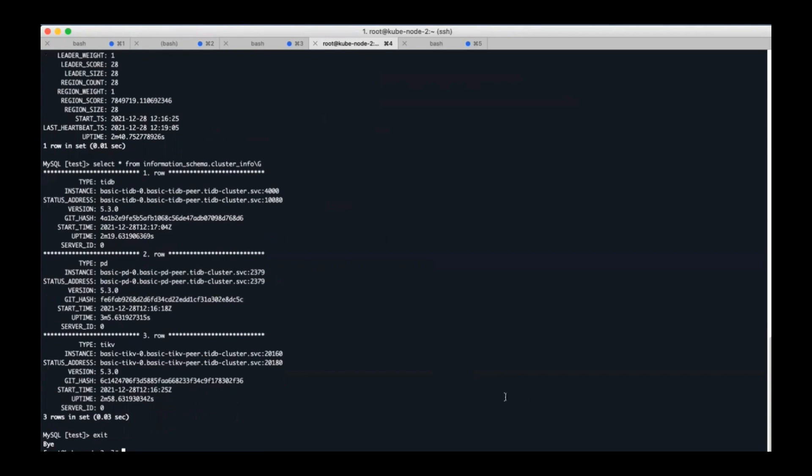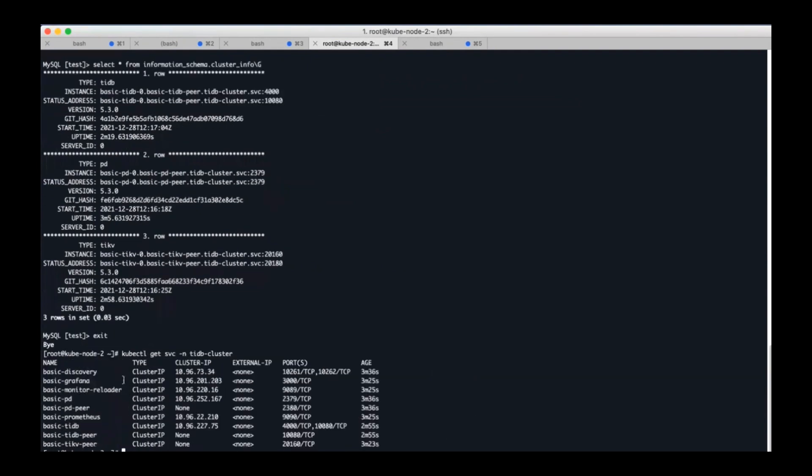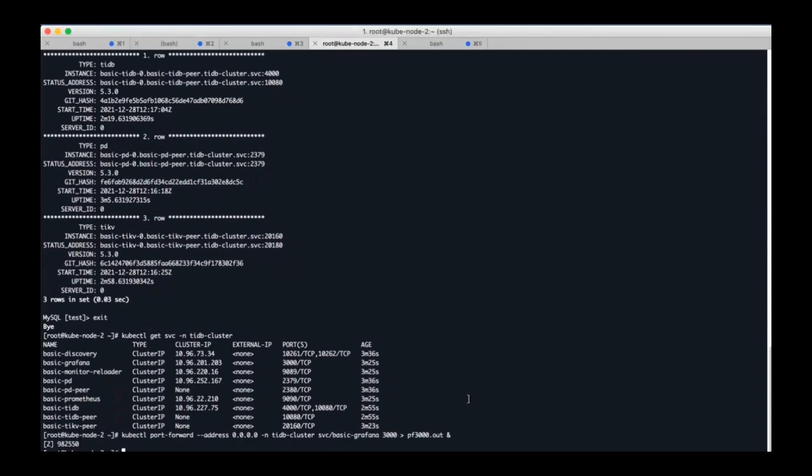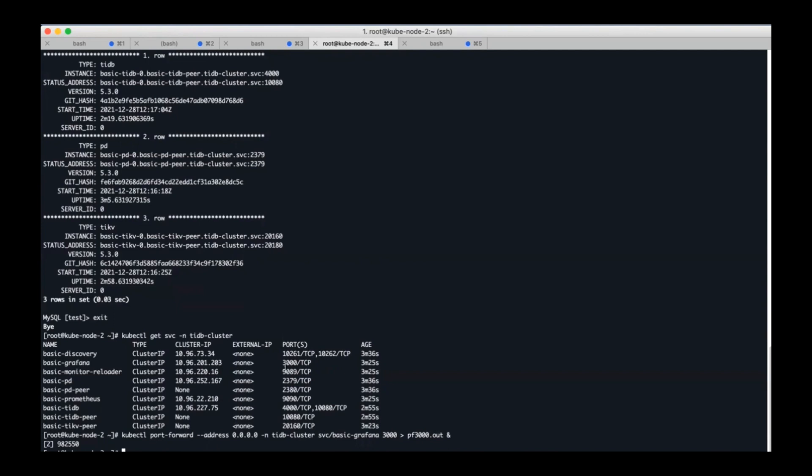And finally, you're going to see the Grafana service. The basic Grafana here refers to the Grafana service. We can also use port forward to visit it. I used port 3000 and the configured address is 0.0.0.0. This is because my client is run on a remote host instead of my local host. So when I access the Grafana dashboard from my browser later, I need to use the IP of the remote host.